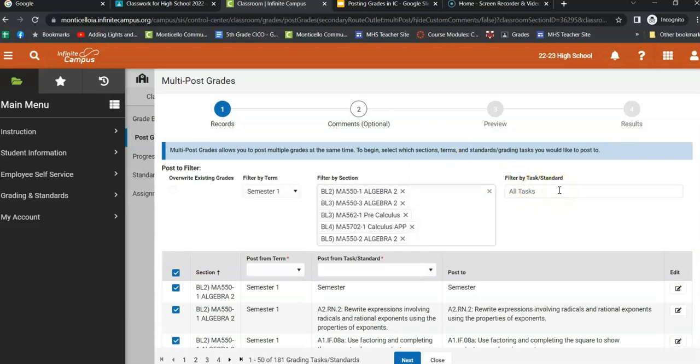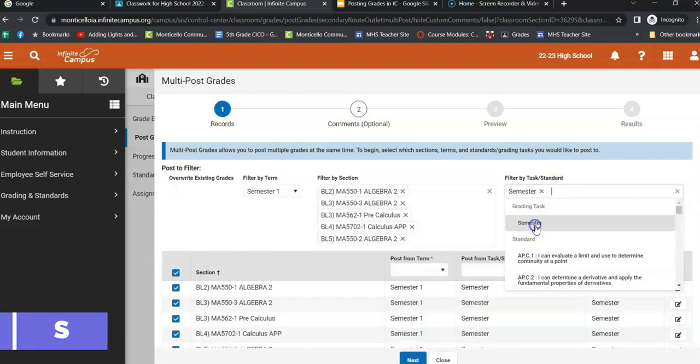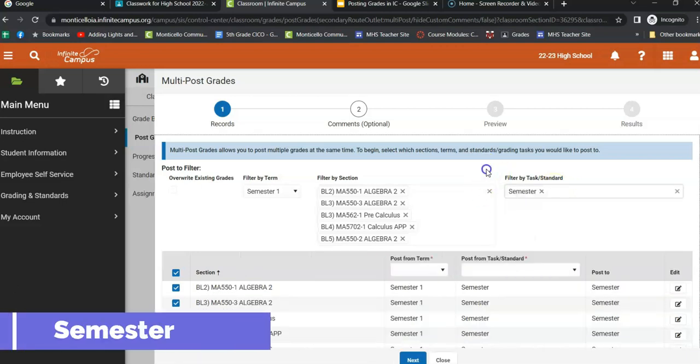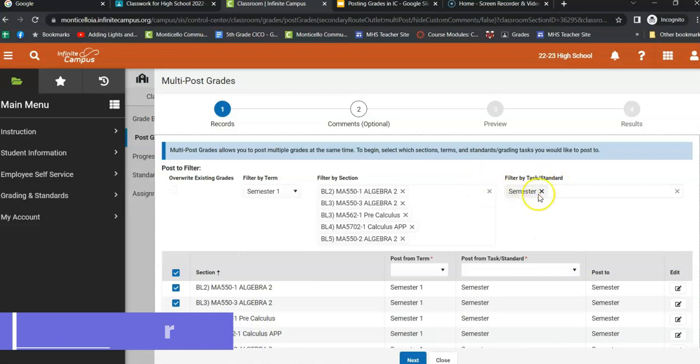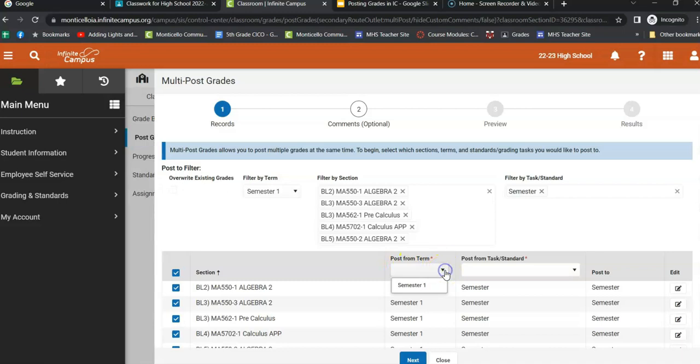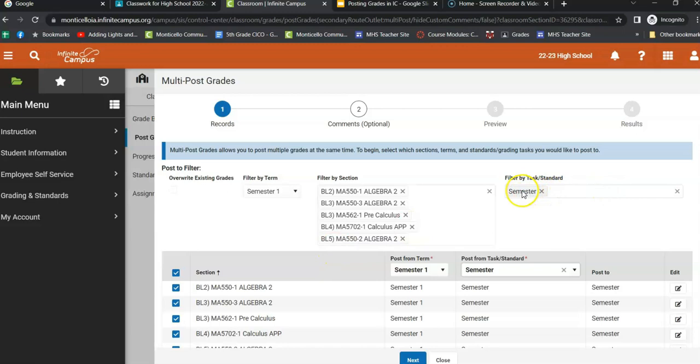The next thing you want to do is make sure that where it says all tasks, you want to go to semester. Once you have semester chosen, you're going to come down here and it says post from term. And this is where you're going to choose semester one because that's what it is. It'll be semester two if it's semester two. And then you're going to say, I want to post from the semester. So it should say semester one. You have all your classes listed. Make sure the filter by task standard is semester. And then this says semester one and semester.